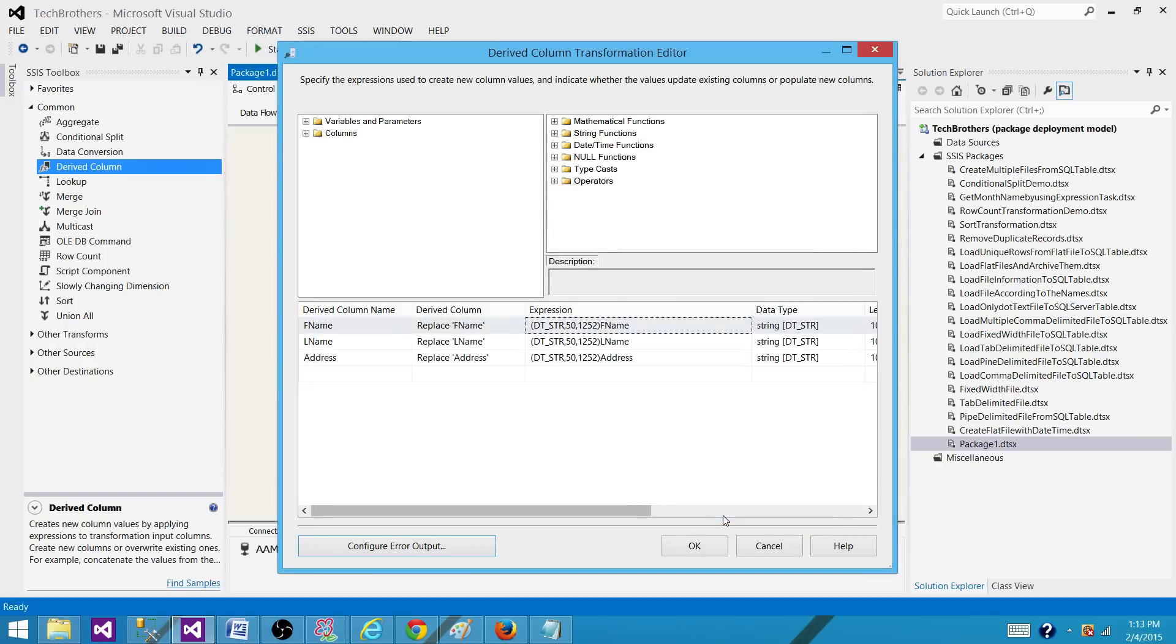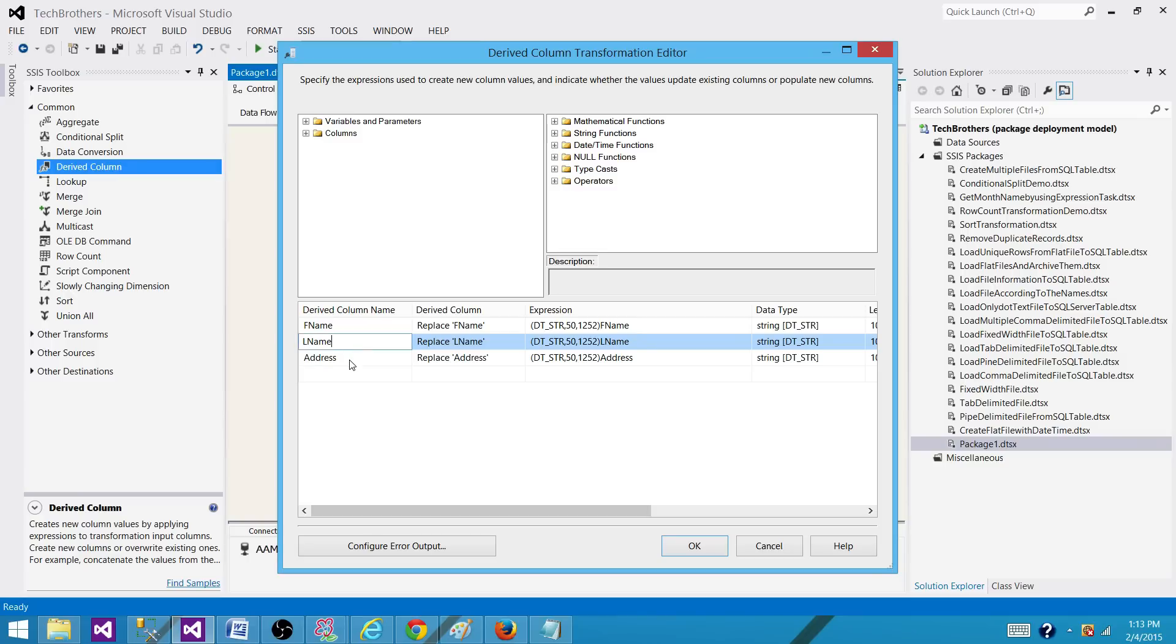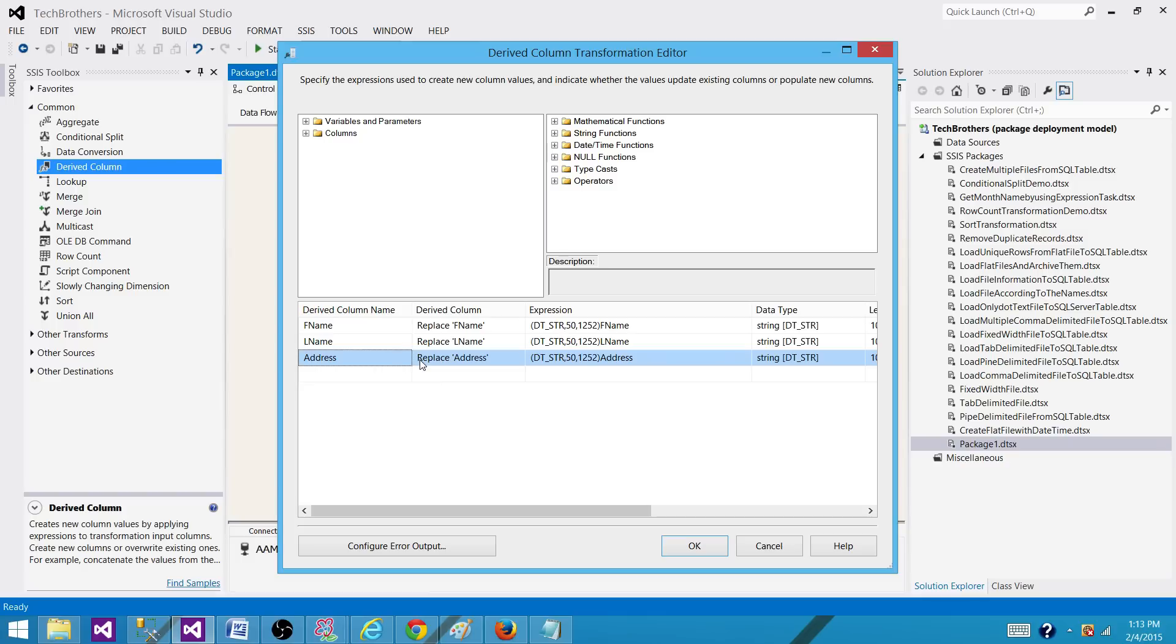So in this example, if one of the column fails, let's say F name fail or last name fail or address fail, we would not know which exactly column created the problem. So you will know that row will be redirected for sure. But it will say okay...